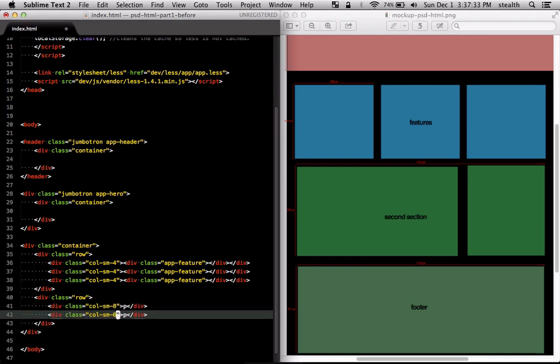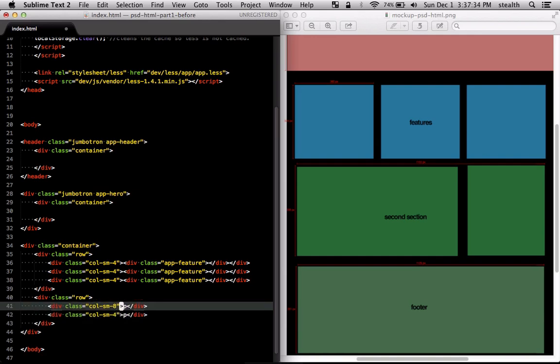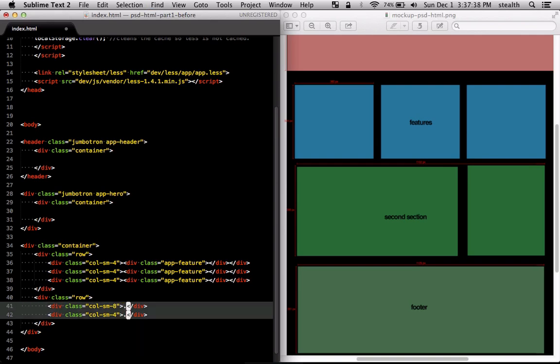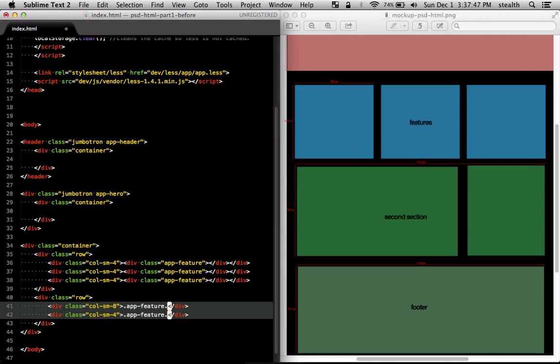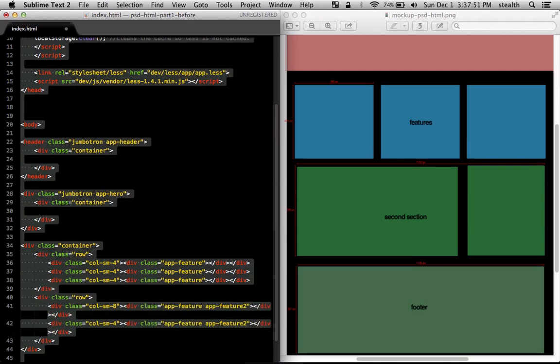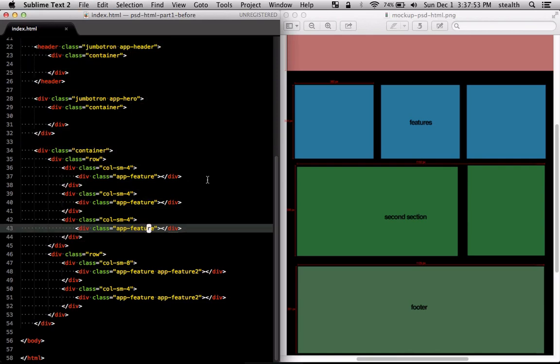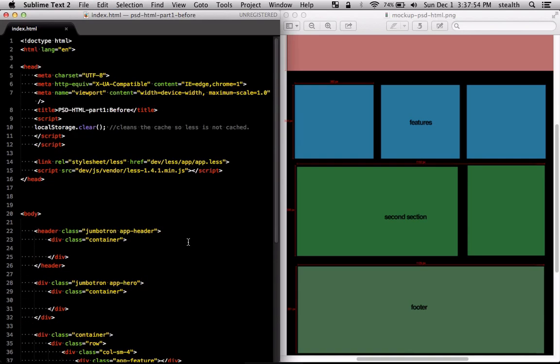First one is going to be eight and the other one is going to be four and inside both of them we're going to put app-feature and in this case these are the second type so we're going to do a feature or two.